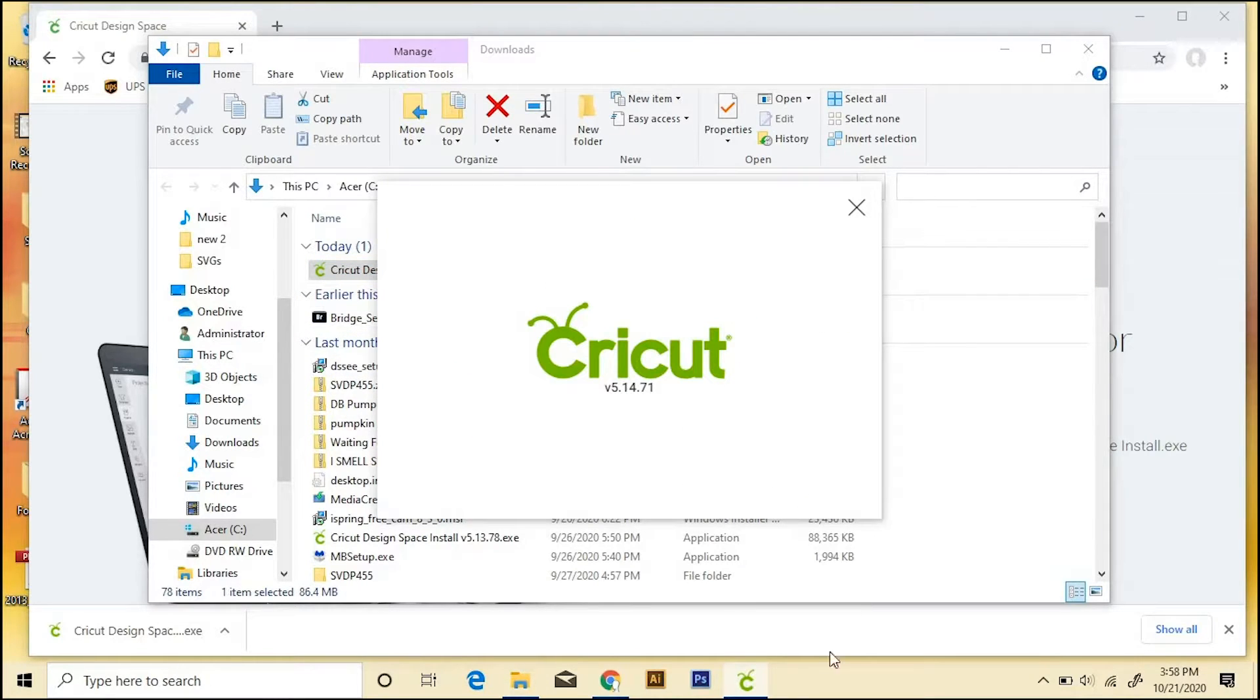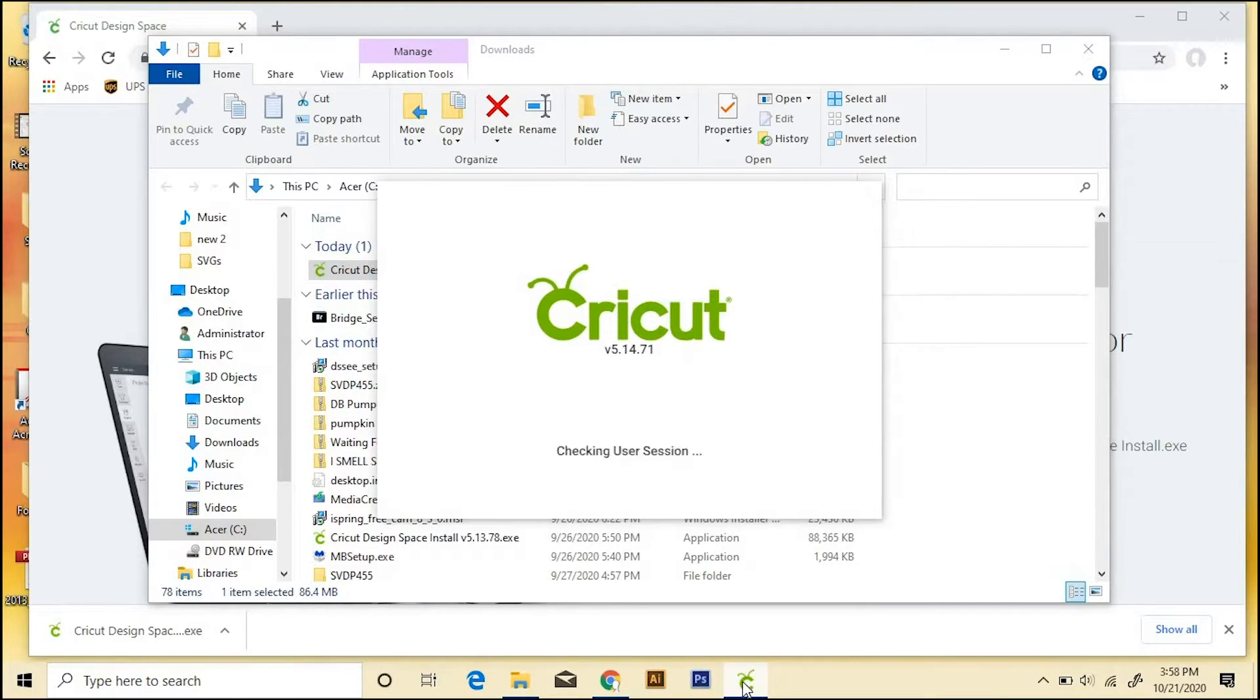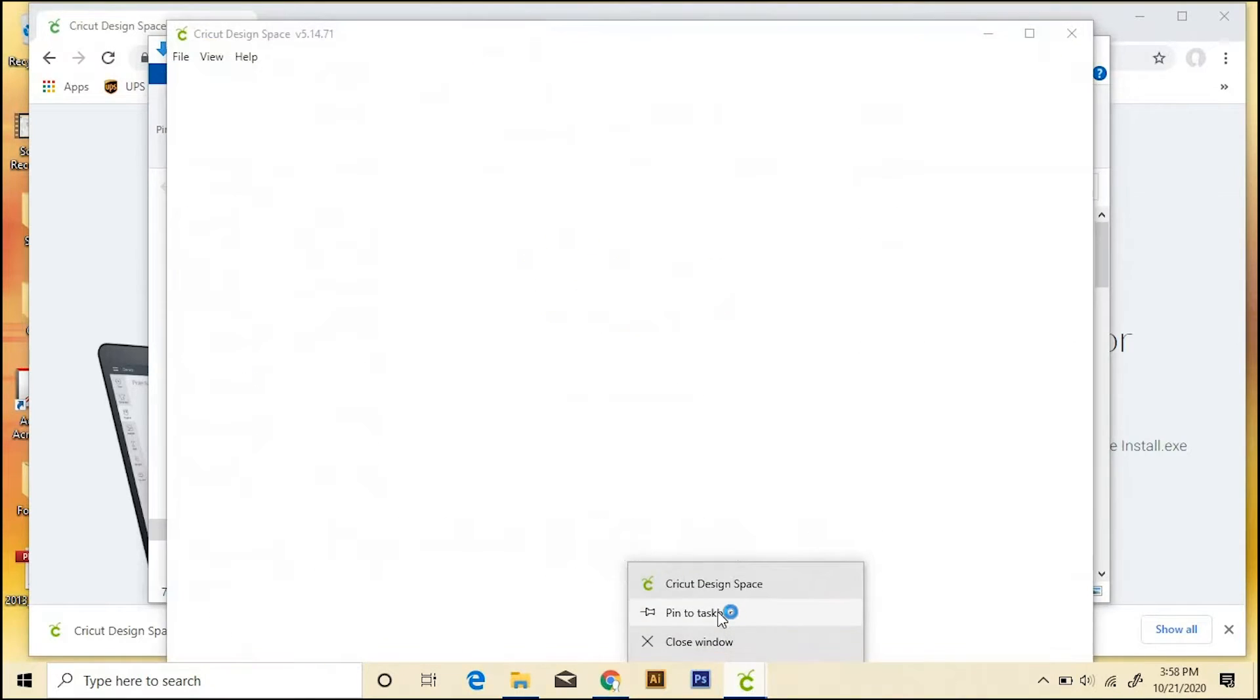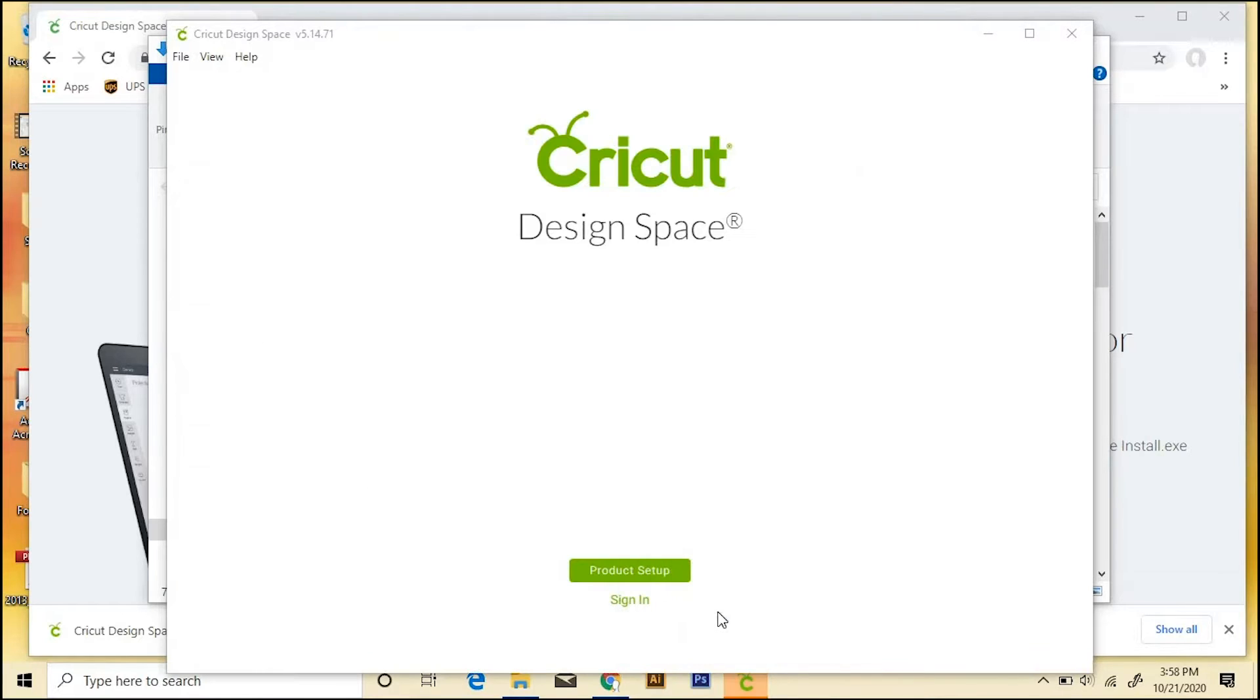And then the app will come right down here into the taskbar. When it does this, I like to right click and Pin to Taskbar so it's always here.